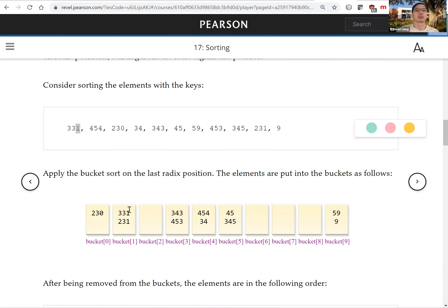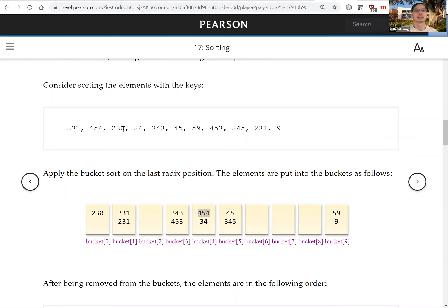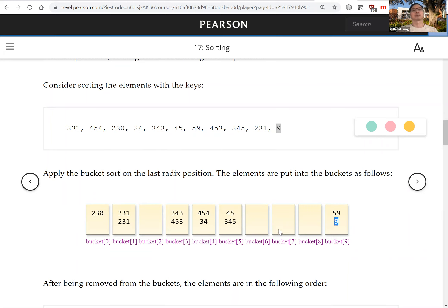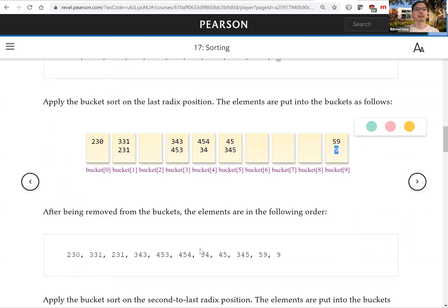What we're going to do is look at the last digit. The number 331 goes to bucket one, 454 goes to bucket four, 230 goes to bucket zero, and 9 goes to bucket nine. Now all the numbers are sorted on the last digit, and we collect them all back: 230, 331, 331, 343, 454, and so on.